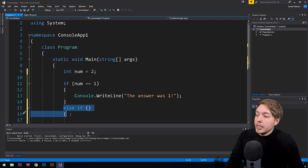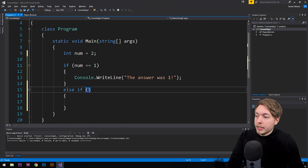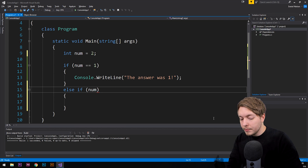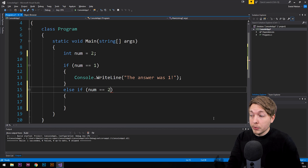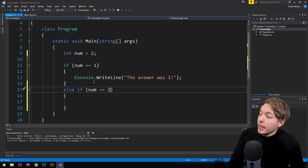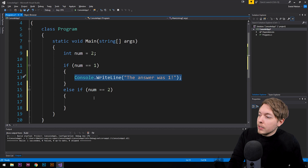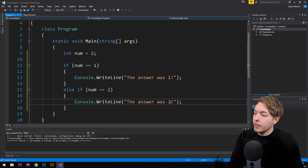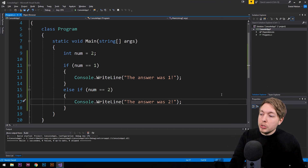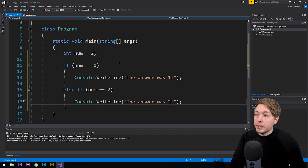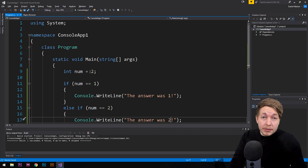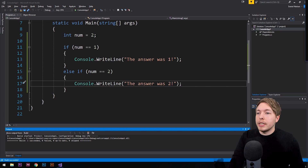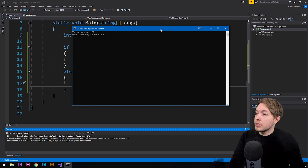In the else-if block I can check for something else — is `num` equal to two? Which in this case it is. Then I'll add another `Console.WriteLine` saying "The answer was two". If we run this, we should get "The answer was two" because `num` is in fact equal to two. And indeed, running it gives us "The answer was two".